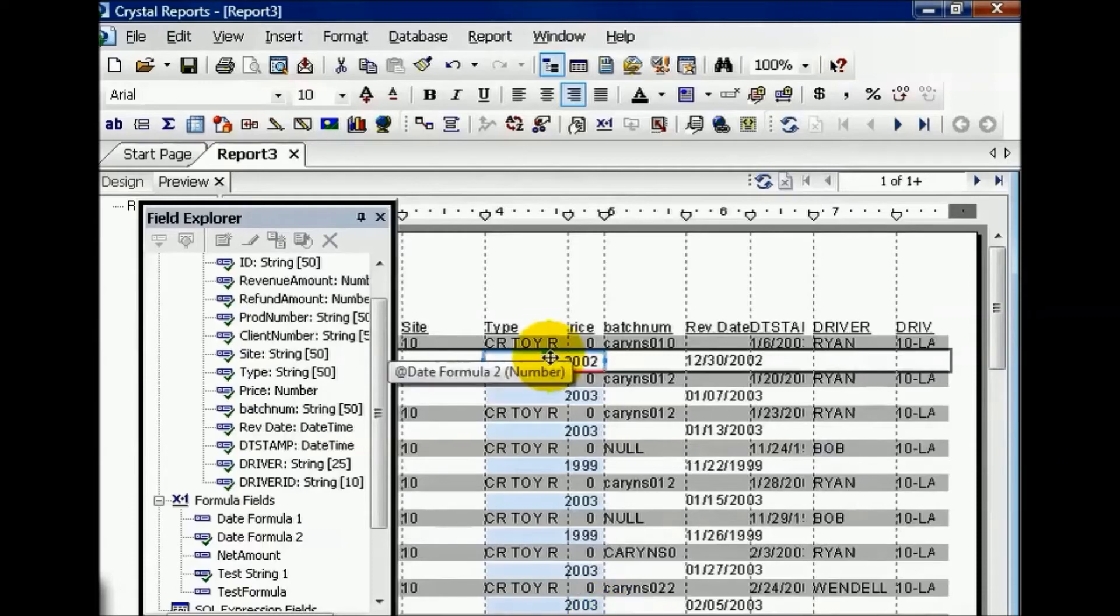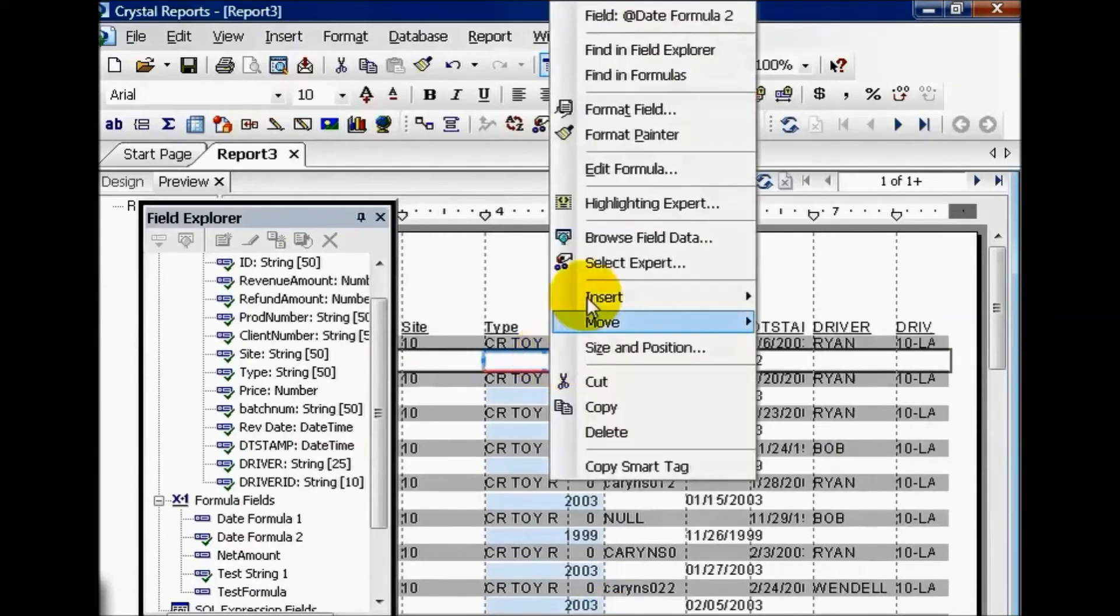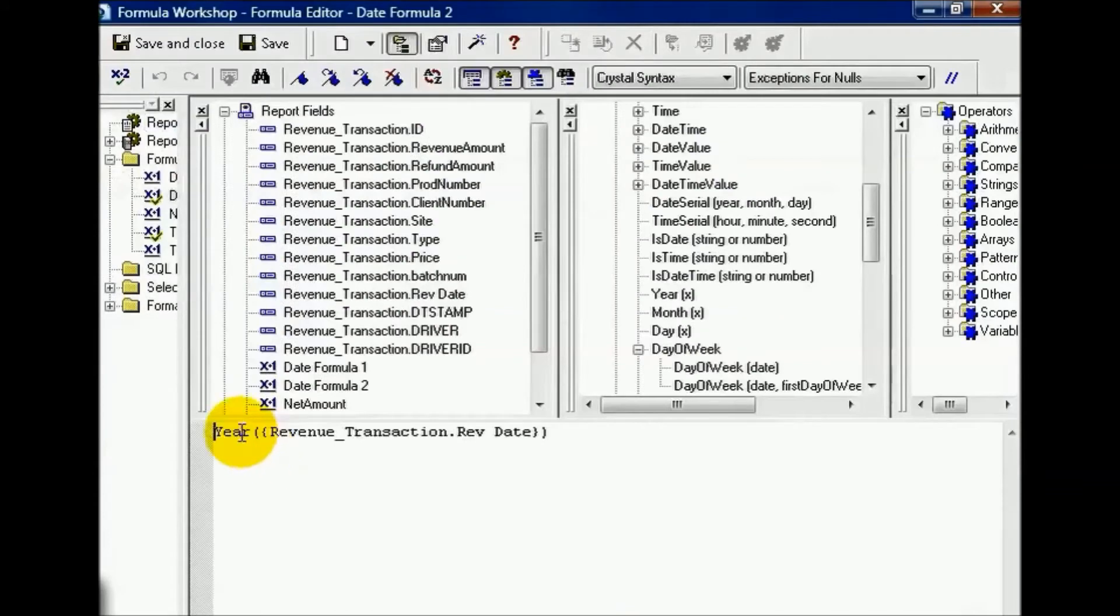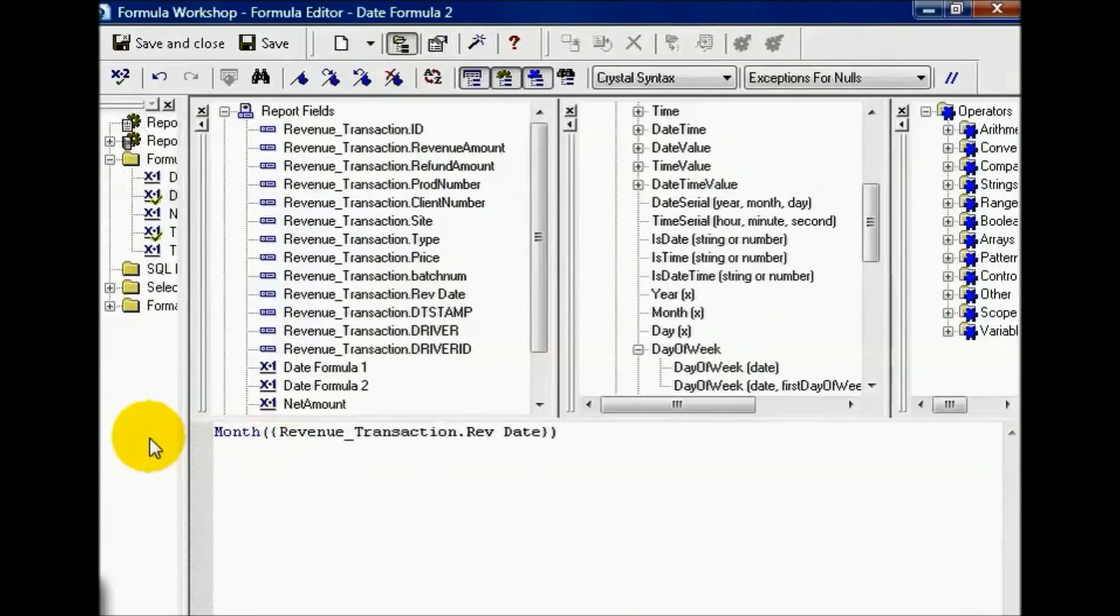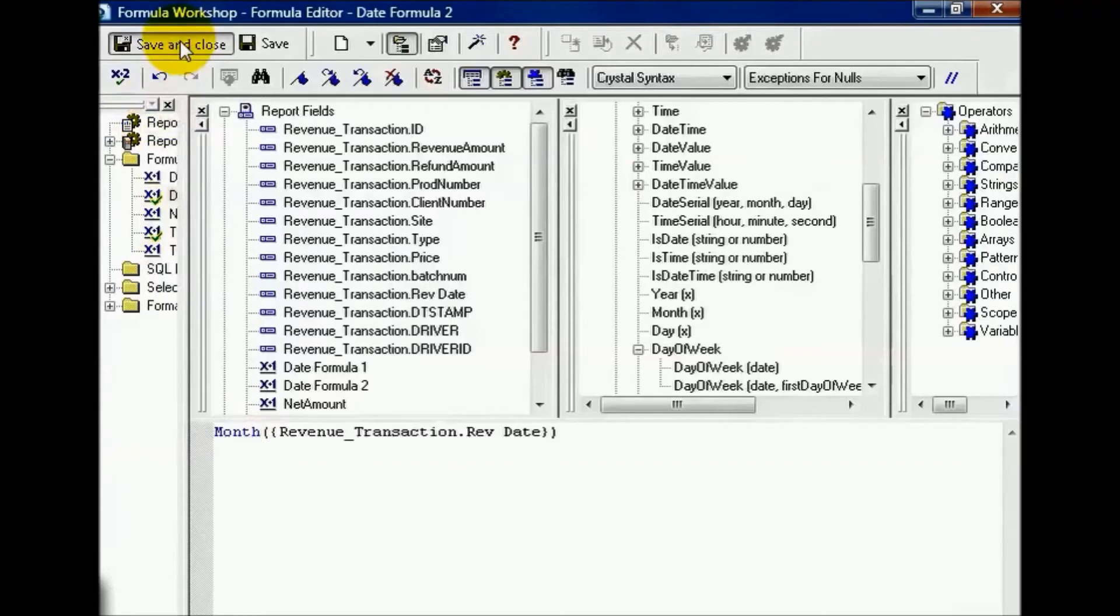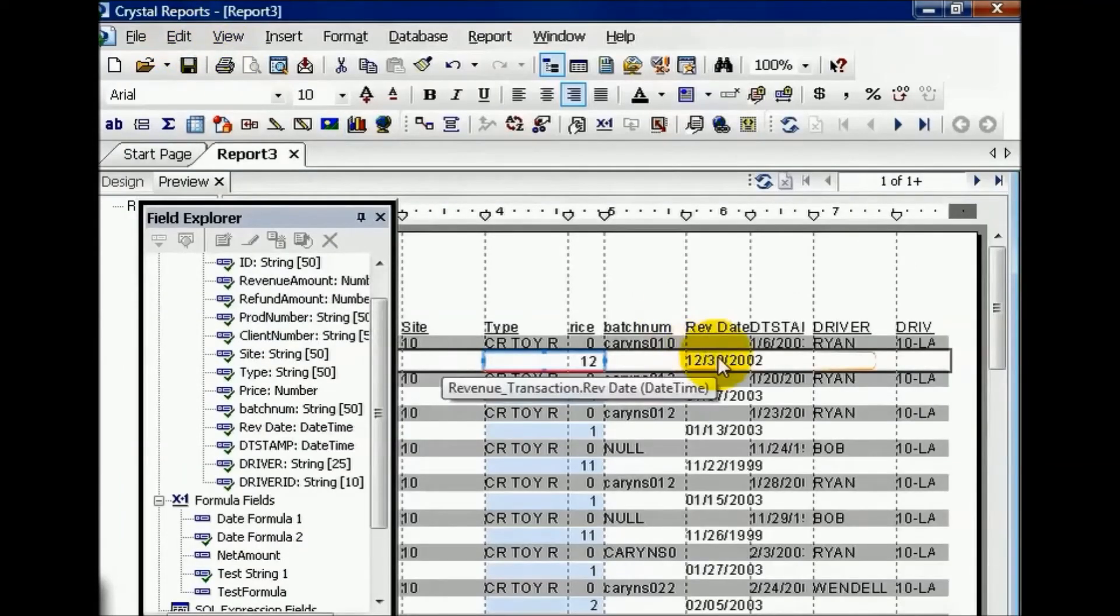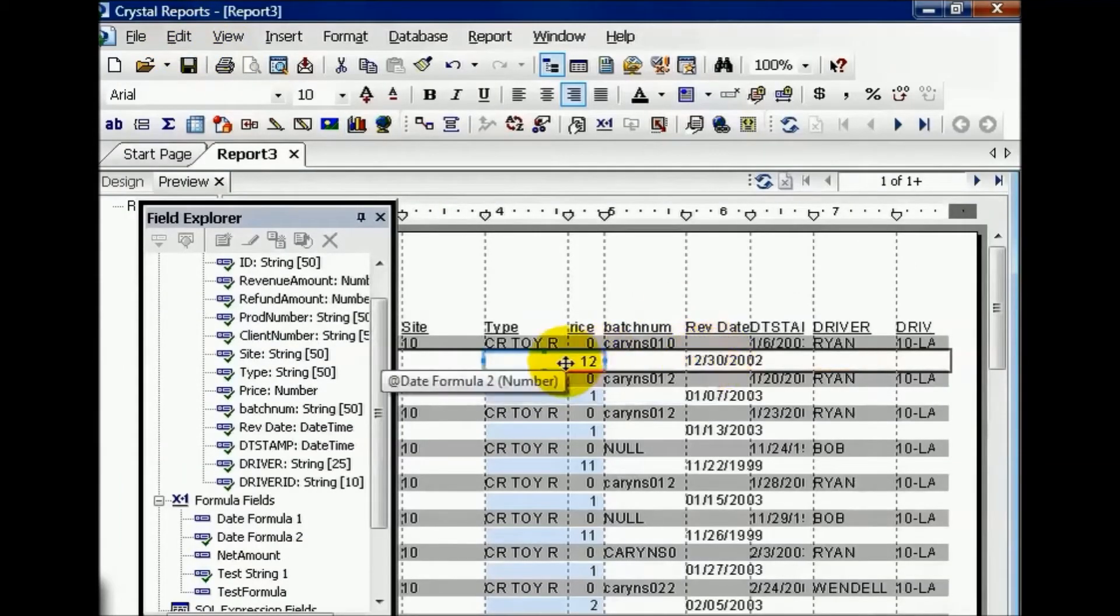Another function you'll have is to edit the formula. Instead of year, you can choose month, and save and close. This will pull in the month. In this case, we look at the original rev date. It's 12, and it'll just pull in month. So if you need to see anything by month, you can now pull that in as a group.